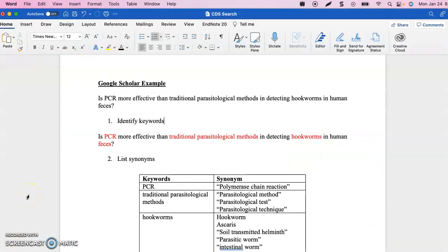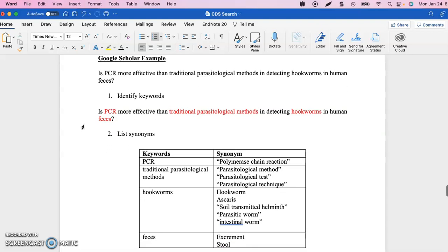Here is our Google Scholar example. Our research question is: is PCR more effective than traditional parasitological methods in detecting hookworms in human feces? We want to compare two different methods for testing hookworms in human feces. The first thing we do is identify our keywords — I've identified those in red: PCR, traditional parasitological methods, hookworms, and feces.